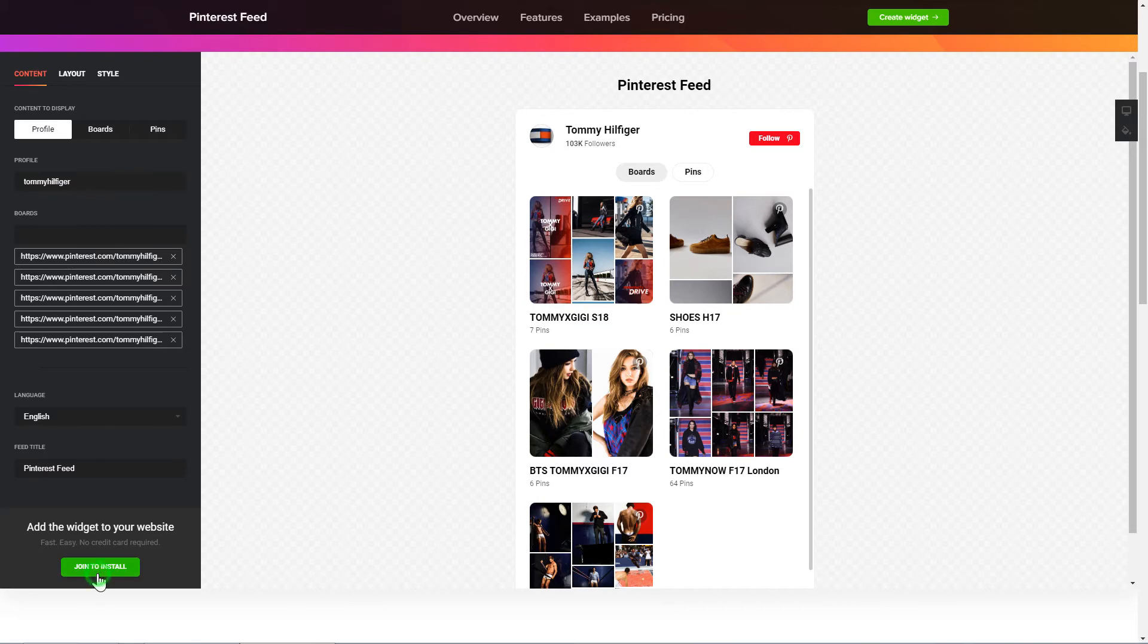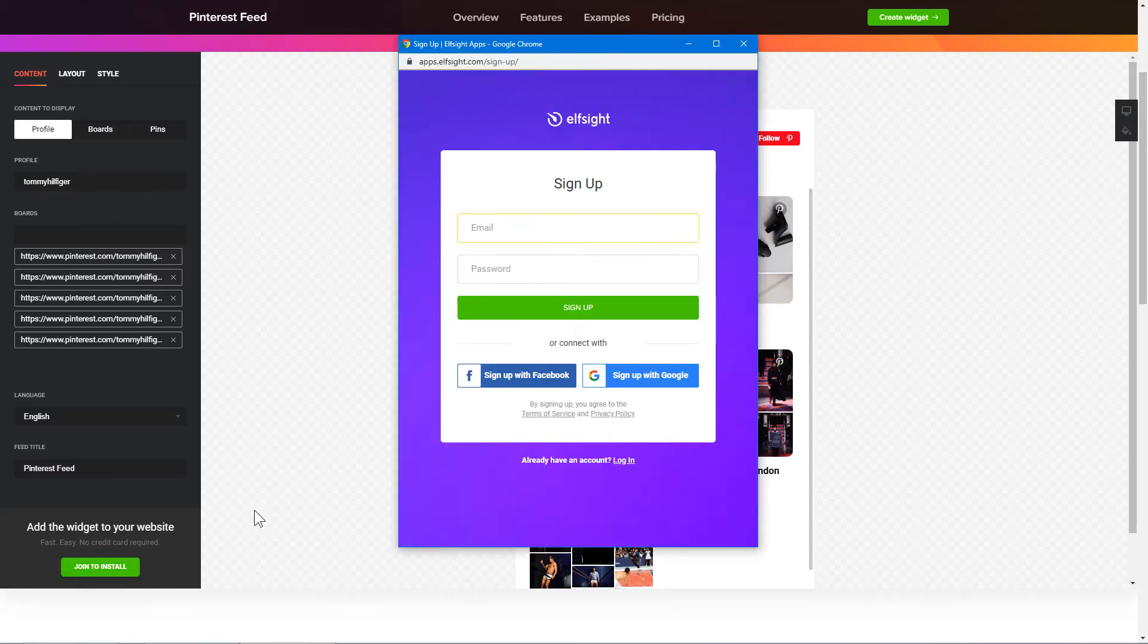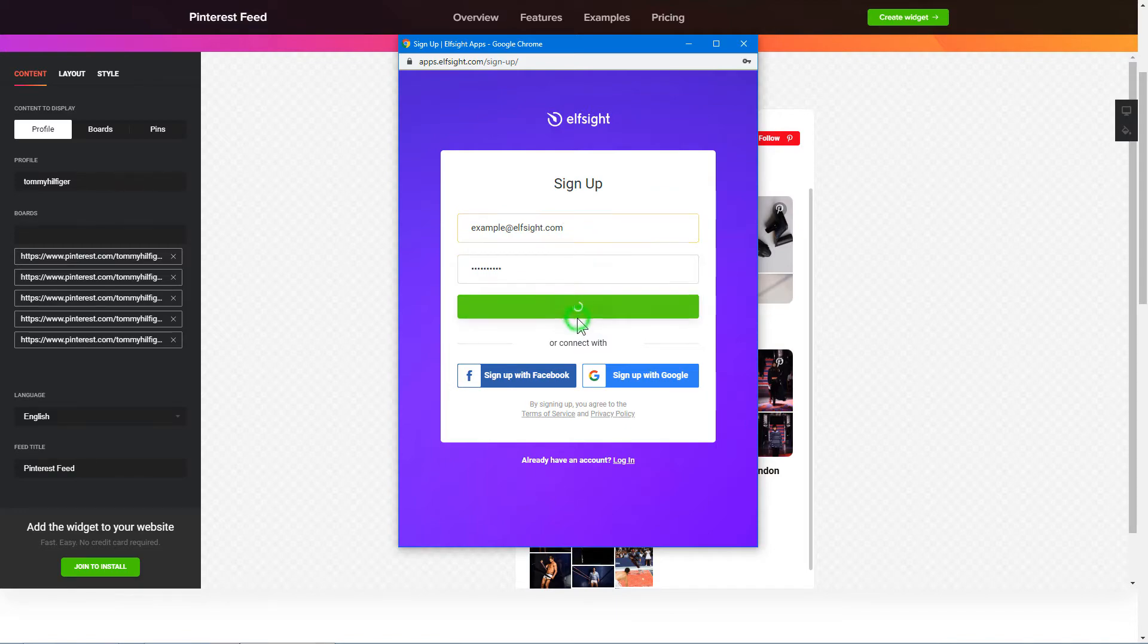Click Join to install to add the widget to your website. Log in or sign up to Elfsight Apps. This is free, no credit card required.